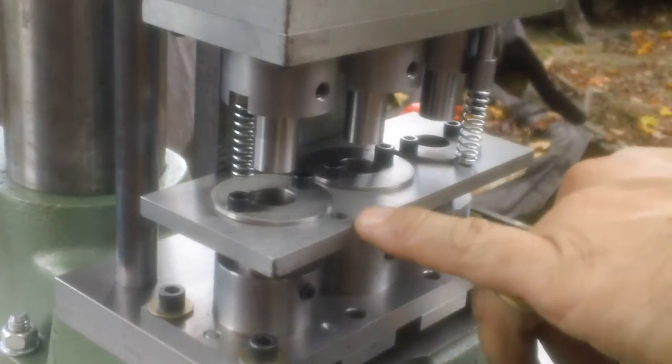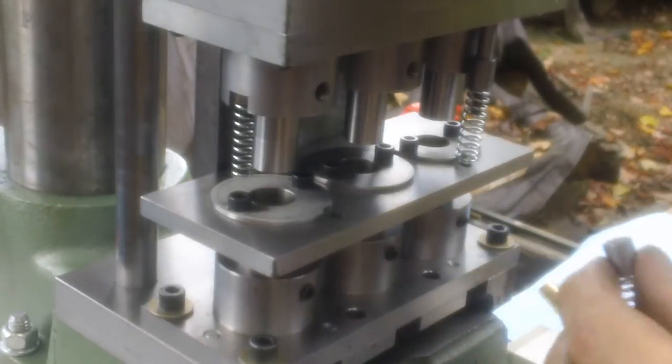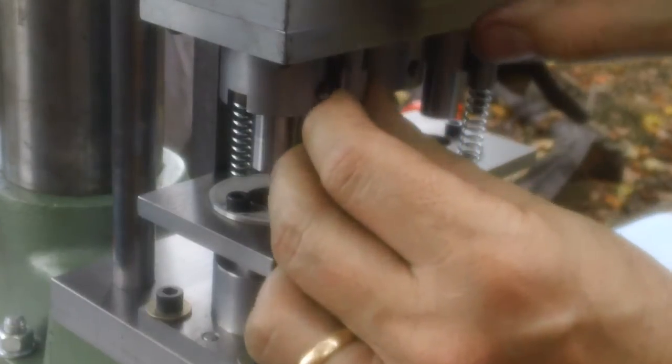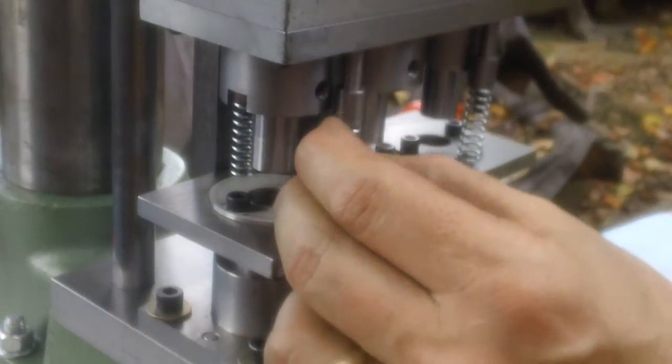There's four holes for the screws to go down in, tapped holes, like that.